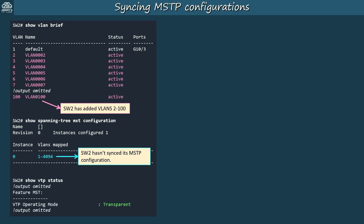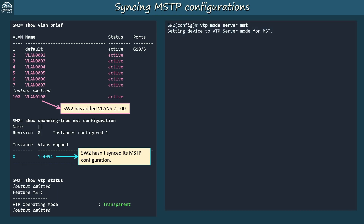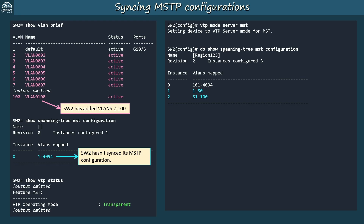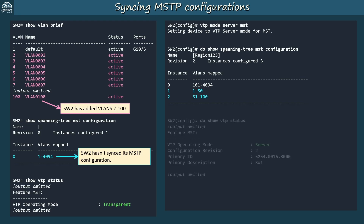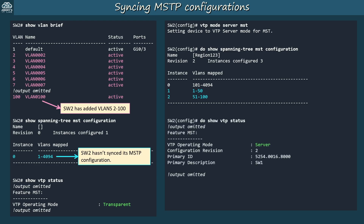The output of show VTP status shows why: SW2 is still in transparent mode for the MST feature, so it will forward advertisements but won't sync its configurations. To fix that, I configured server mode for MST with the command 'VTP mode server MST.' Now it has synced its configurations with SW1, and show VTP status confirms it's a VTP server for the MST feature.